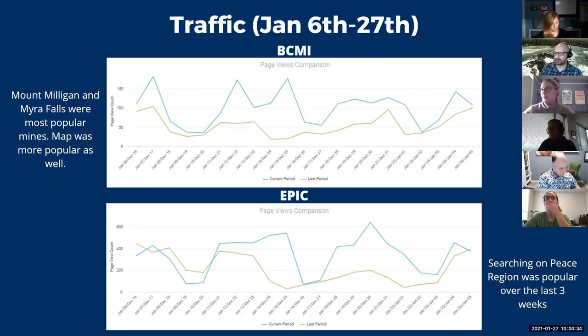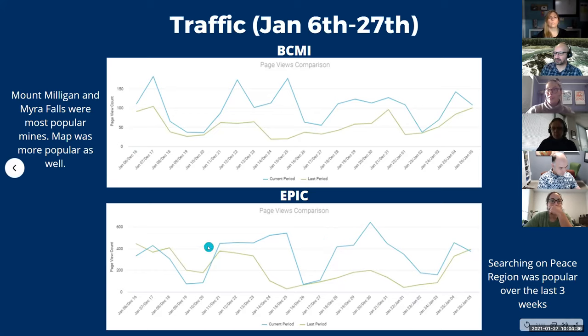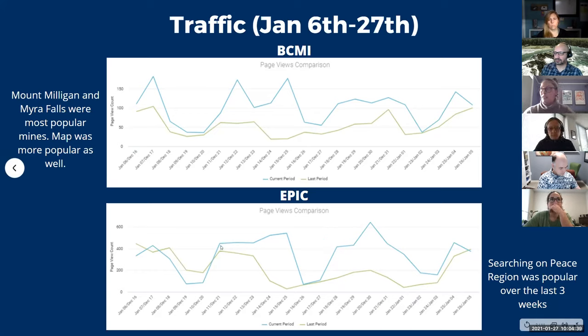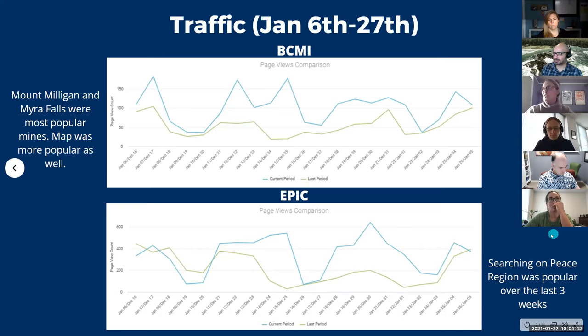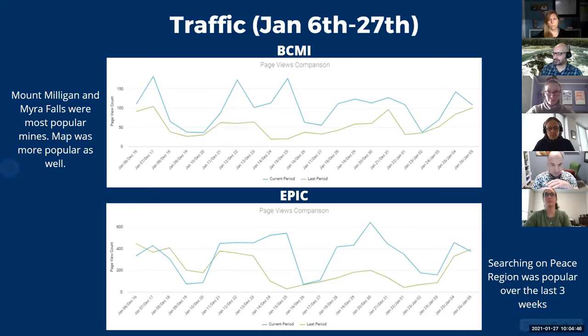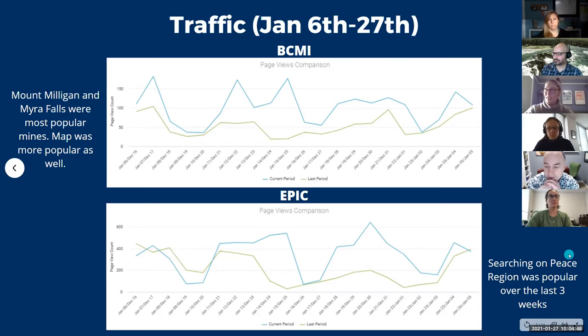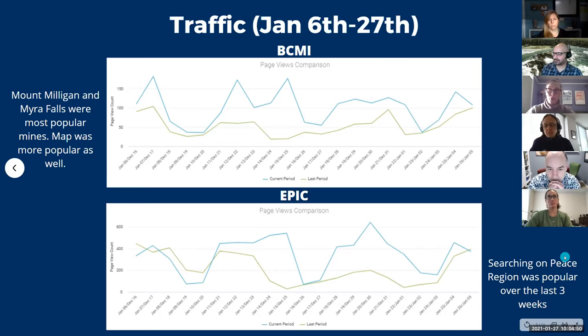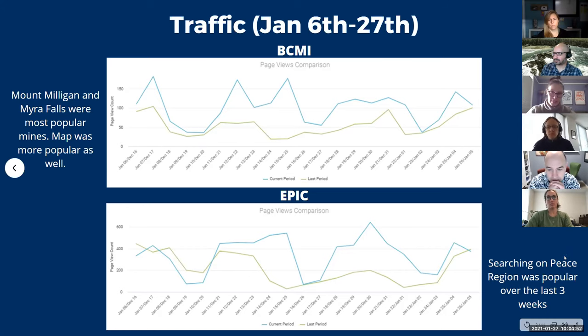For Epic, same thing, more traffic over this last three weeks, which makes sense. The holidays are over and everything. And for some reason, searching on the Peace region was popular in Epic over the last couple weeks. And it's actually more popular, the search term on Peace region was more popular than the current comp period that was ongoing, which is interesting.